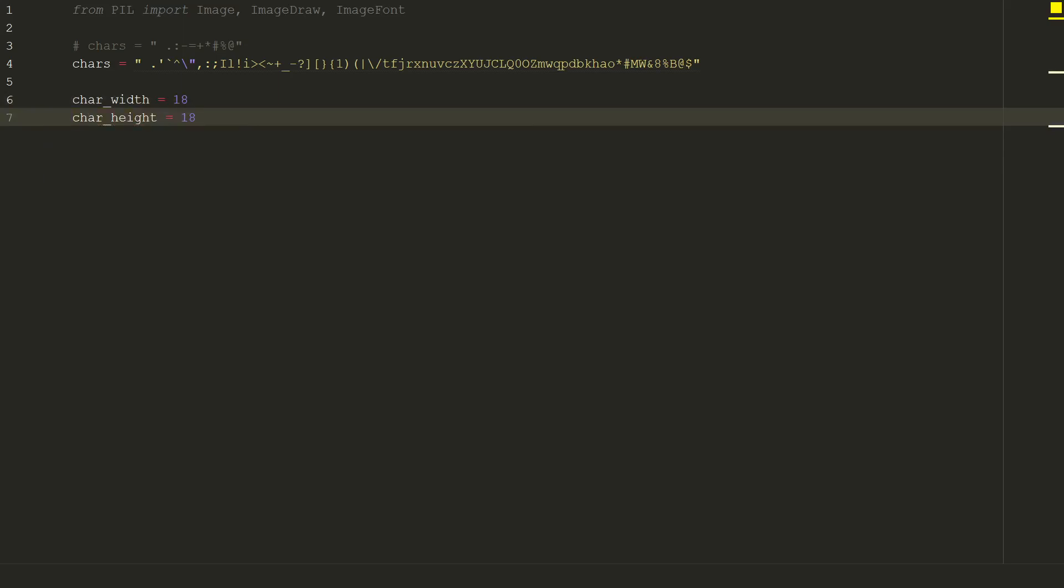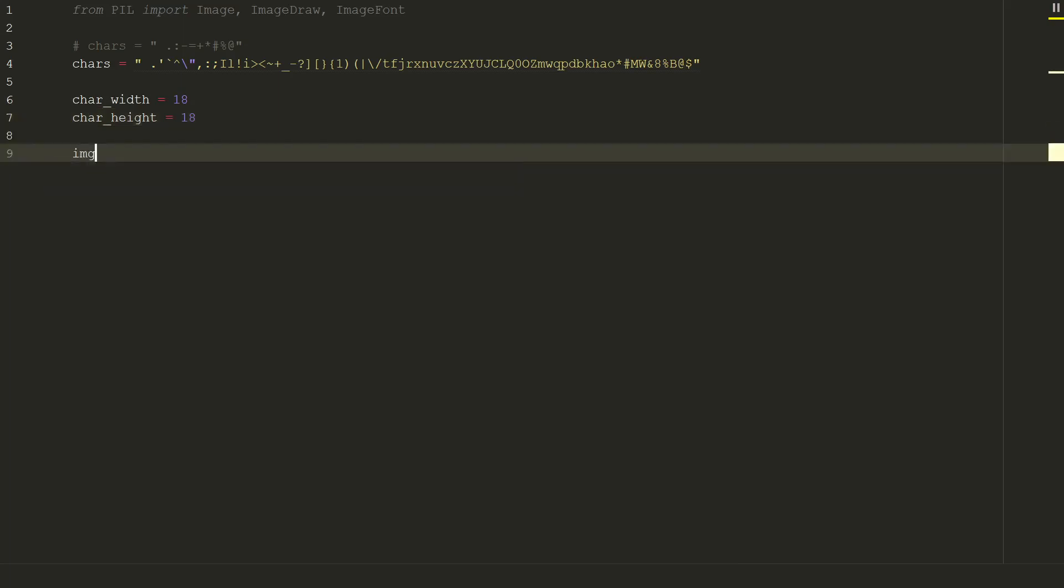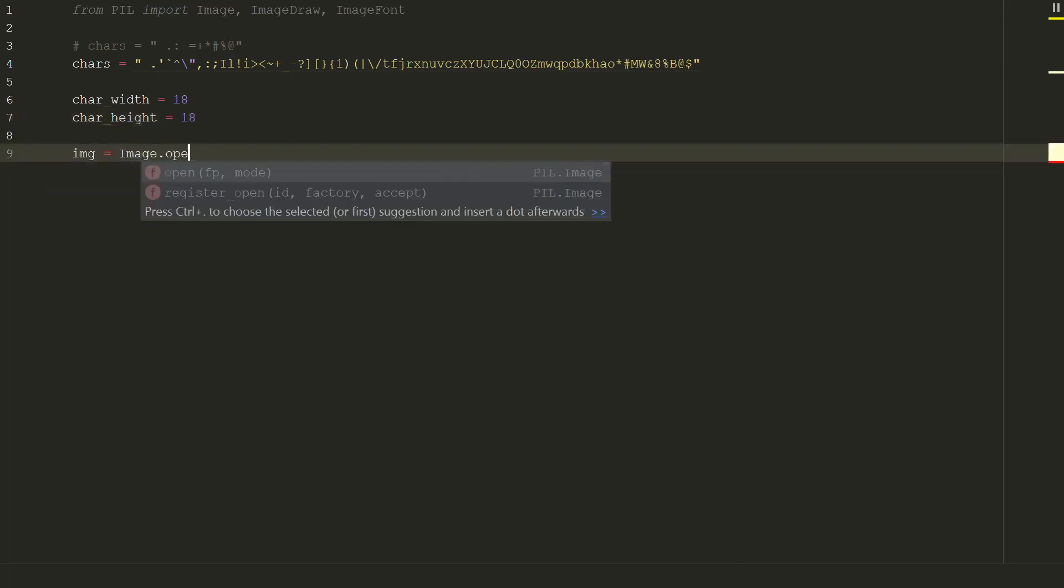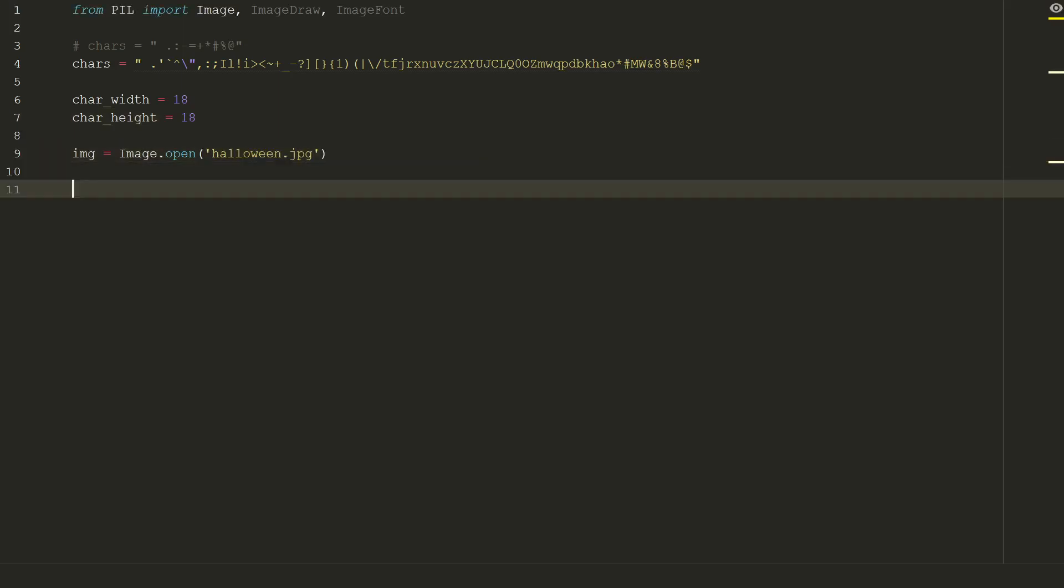So now we need to open our original image. Let's assign img value to image.open and in brackets put the image name. We have the image. Now we need its size. In this code it will be constant, so we will use capital WIDTH and HEIGHT equal to img.size.